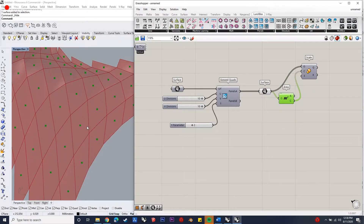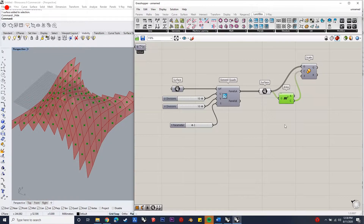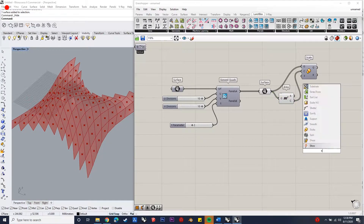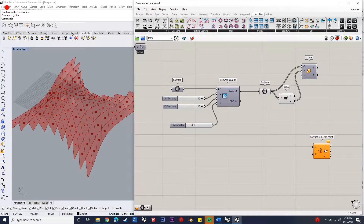The first step is to import the surface from Rhino and give quad cords to the surface, then get the centers of the cords by getting the areas of the cords using scale components.